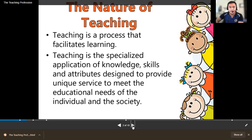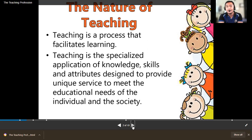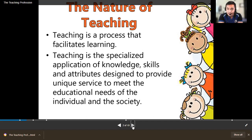Teaching is a specialized application of knowledge, skills, and attributes designed to provide unique service to meet the educational needs of the individual and society. It is a unique service because teachers have variations — we are all different when it comes to choosing our teaching methods, strategies, and techniques for a particular lesson.